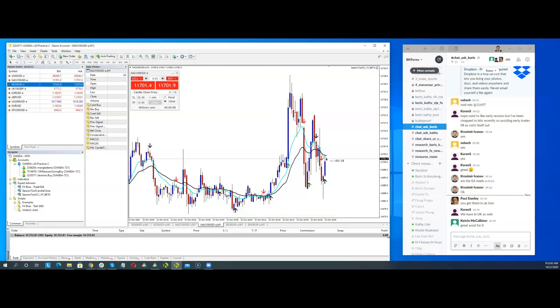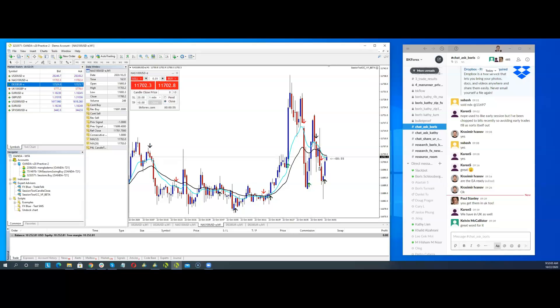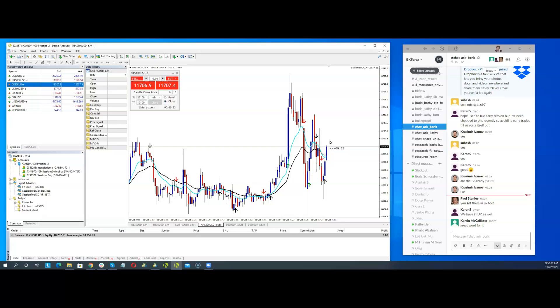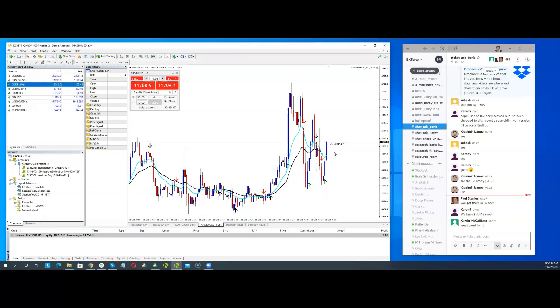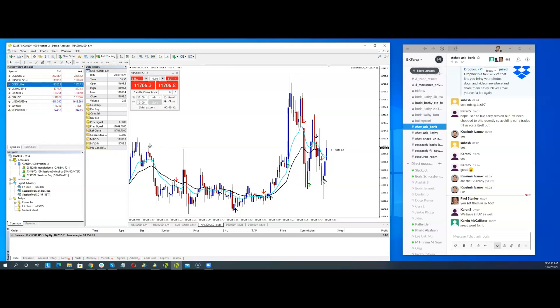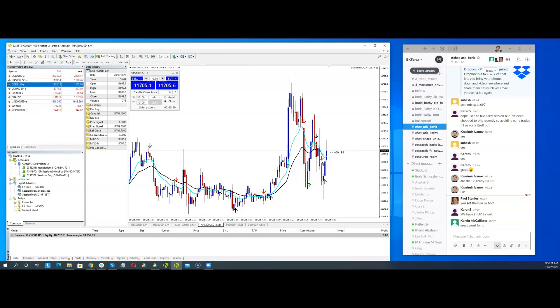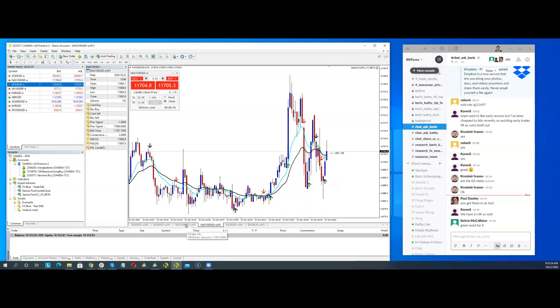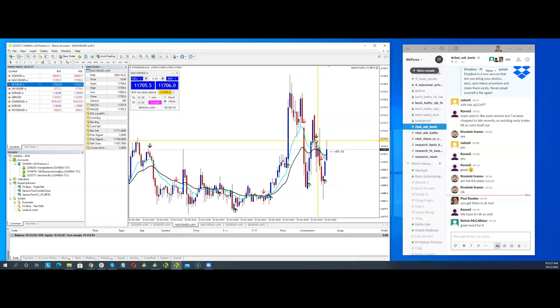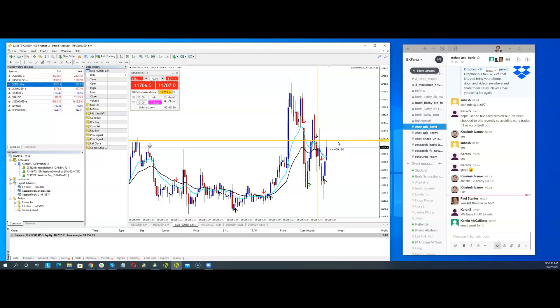Really, really choppy price action. You see, so, you know, you could, again, this is a negative candle. You could have taken, you know, you could have taken this to the upside as a, as a potential break of this negative candle. And you see how, how spiky it is to the upside.